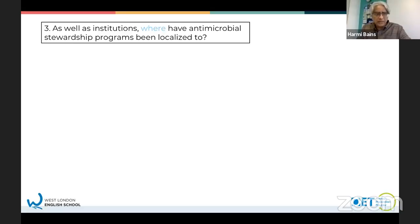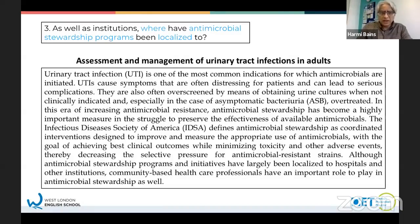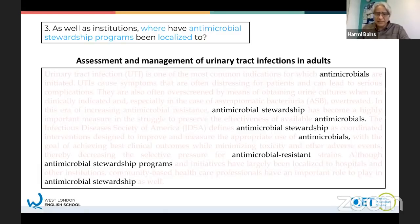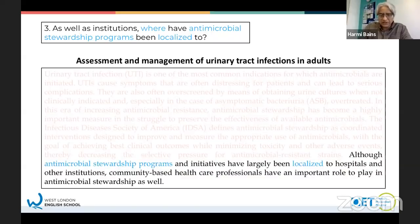Number three: 'as well as institutions where' - so I know the answer is going to be a place. Looking for words to scan for: antimicrobial stewardship programs being localized to. The word 'antimicrobial' was everywhere in the text, but it was only in one place where you saw it with 'program'. Once I found it, I read the whole sentence closely. I saw the word 'localized' - I know I've got the right sentence. The answer was hospitals.